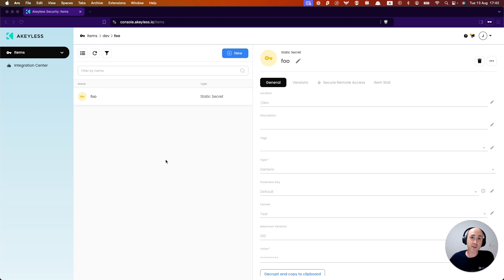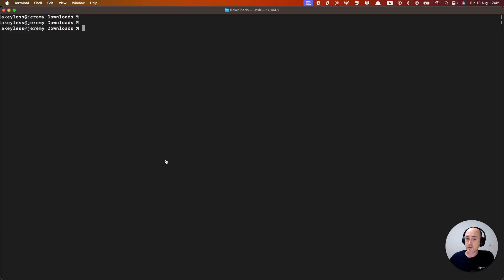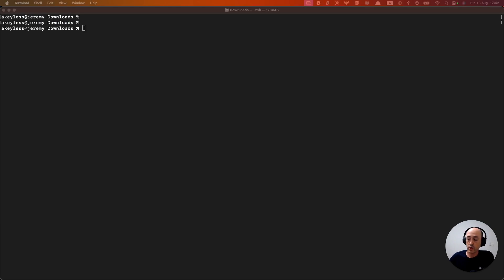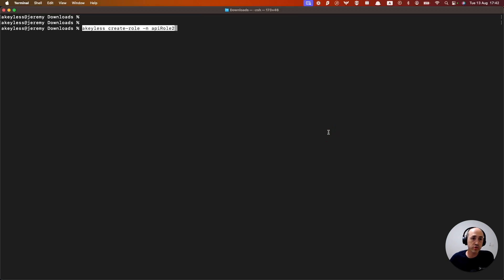So now let's go ahead and see how this can be done with the CLI. So once I'm in my CLI, what I can do is create a new role. And we're going to call this API role two.